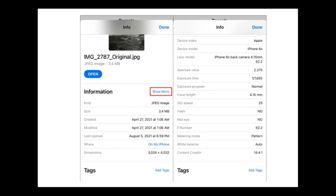For example, a digital image may include metadata that describes the size of the image, its color depth, resolution, when it was created, the shutter speed, and other data.